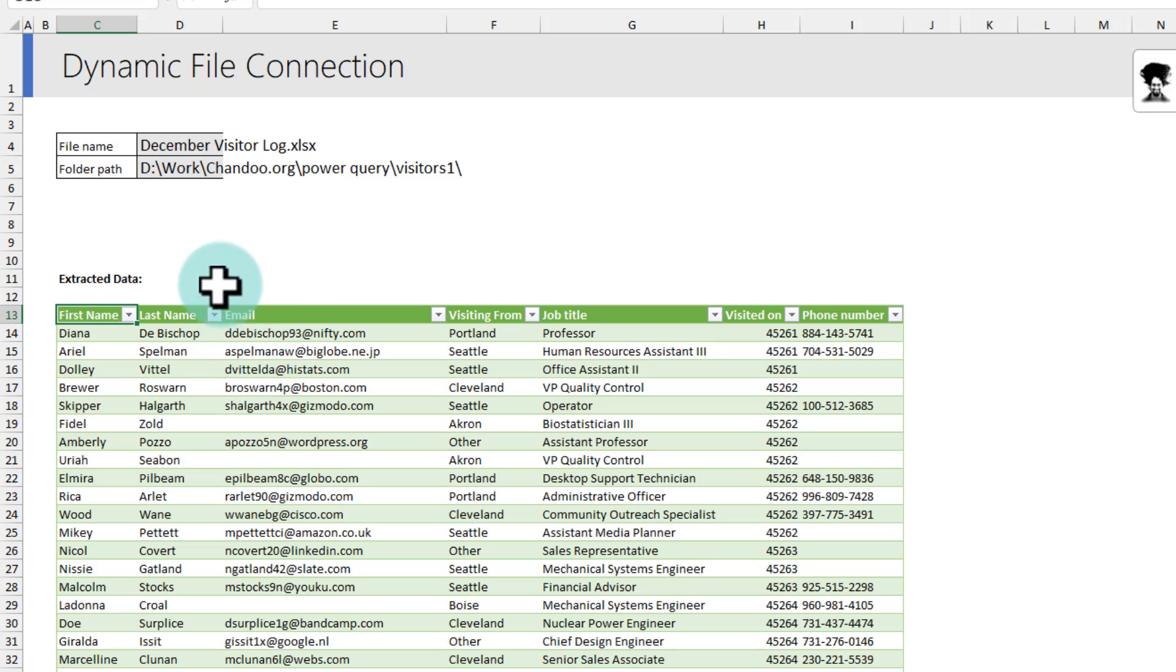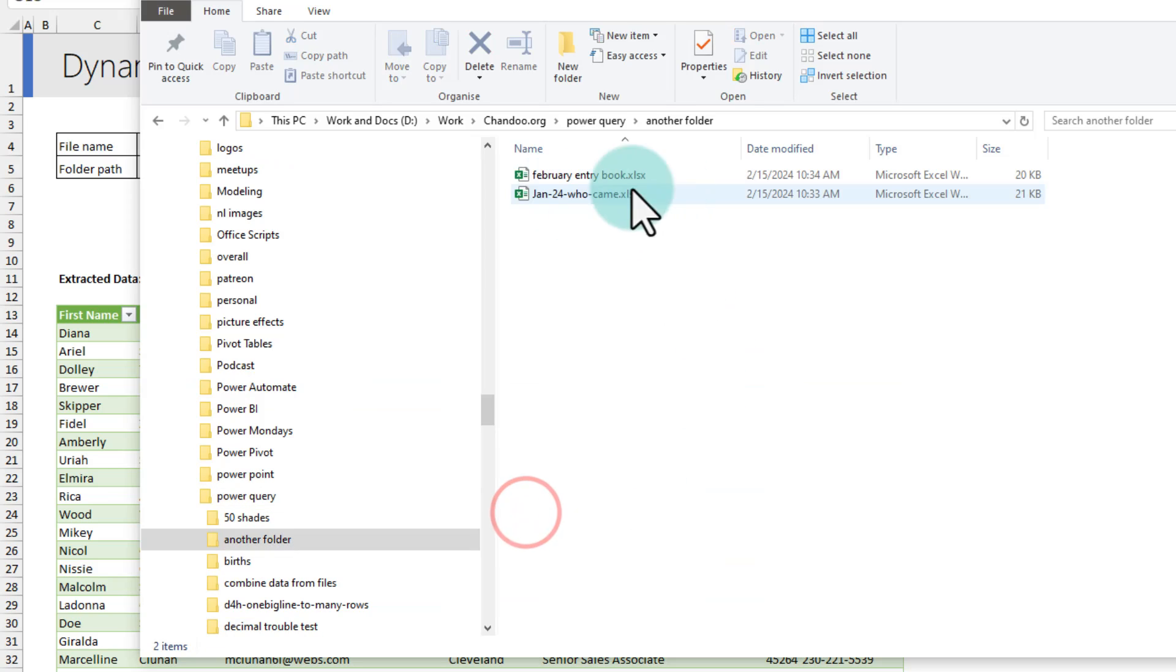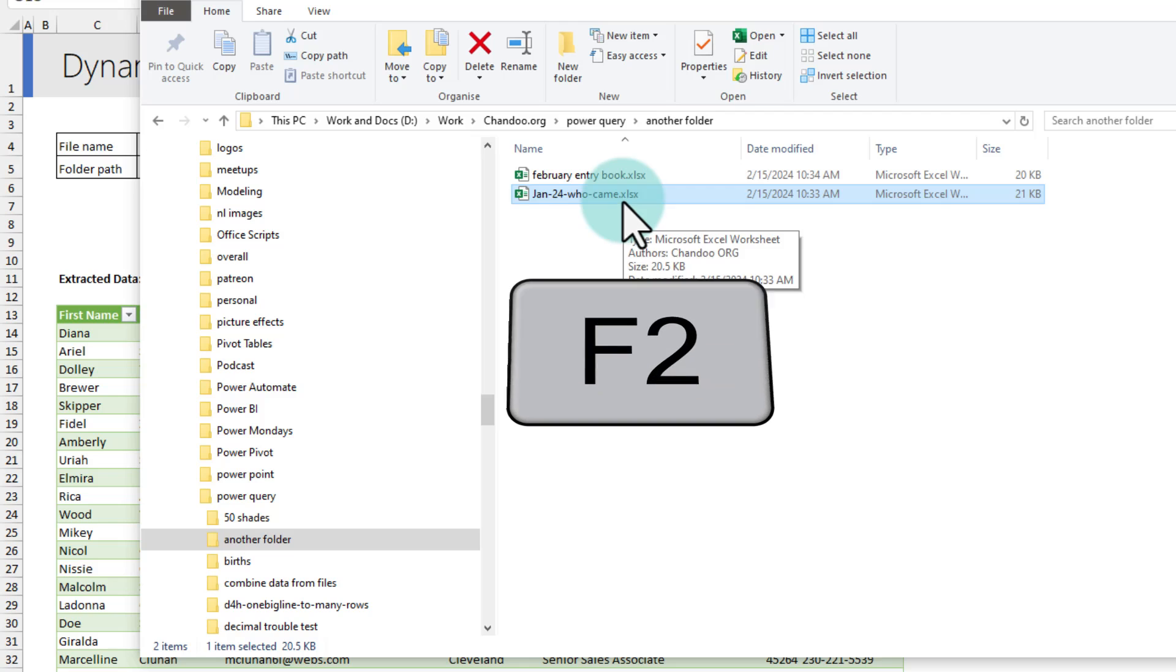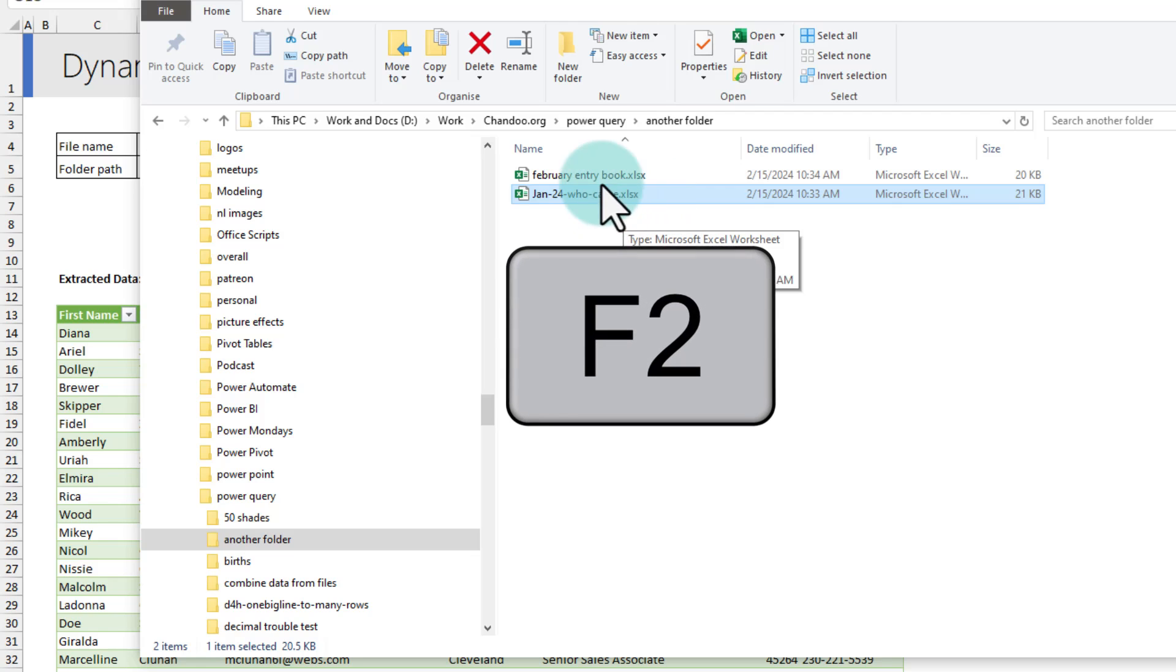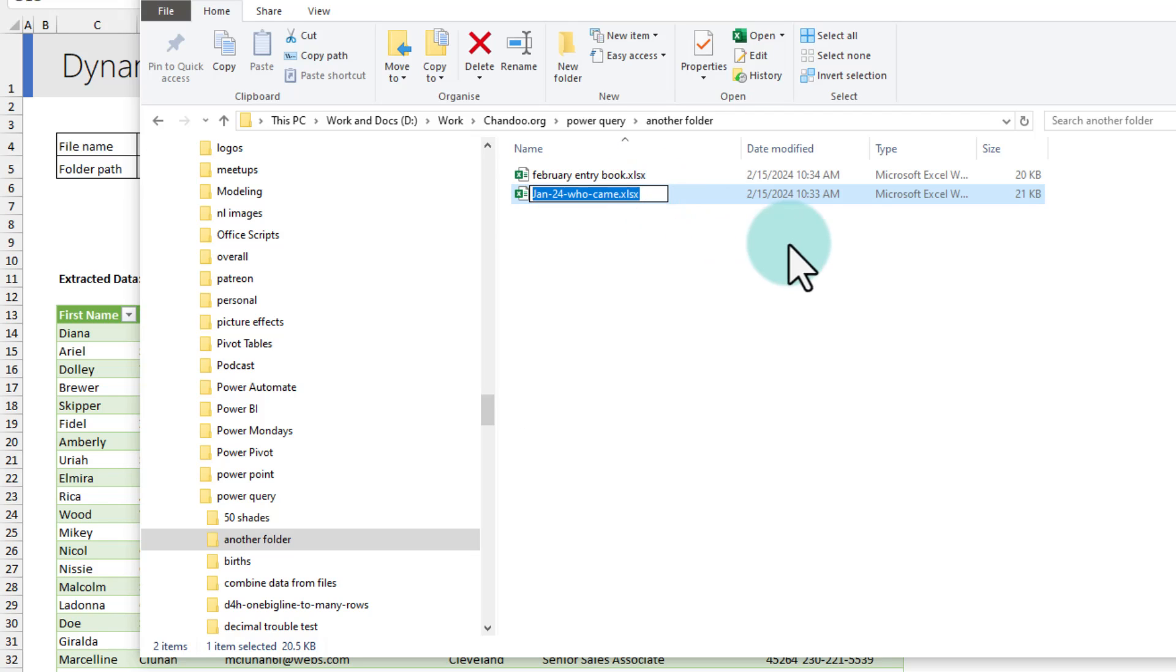Whenever I have new information, for example, from December visitor log, I would like to now fetch the January visitor log that is in this folder. So, I will copy the file name. To copy the file name, you can press F2 in Windows while selecting the file and then select the whole file name, Ctrl C to copy.